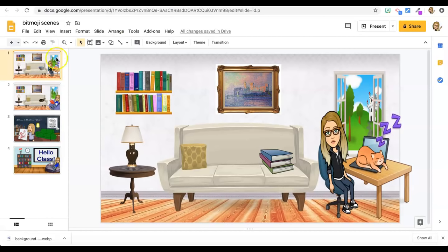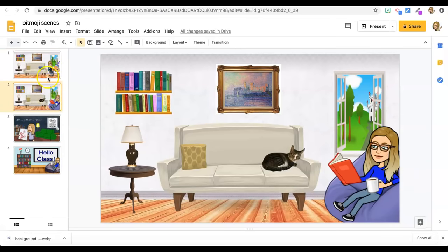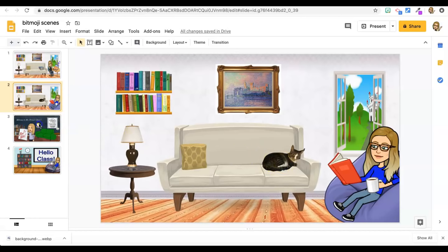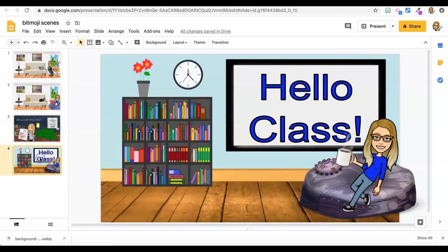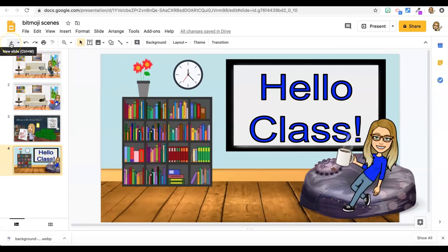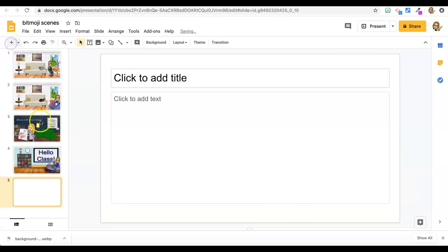So you can see I've got this background and I just changed the Bitmoji for a different look and I also added my cat, that's my real life cat. And you can have all different scenes, backgrounds, fonts, it's a lot of fun to play with. So I'm going to add a new slide so we can get started.